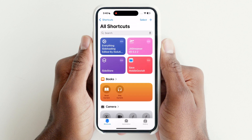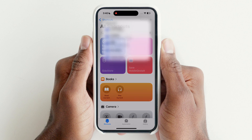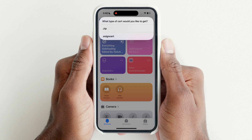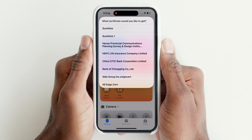Open the Shortcuts app and tap on the Everything Sideloading shortcut. Tap on Certificate, then hit eSign Cert and download any of the certificates.